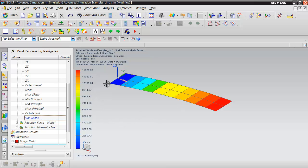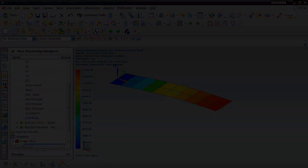Well, that concludes this quick introduction to shell elements with a simple beam model. Thank you for watching. If you have any other questions or want to know more information about NX advanced simulation, go ahead and visit us at the web at www.predictiveengineering.com. Thanks for watching.